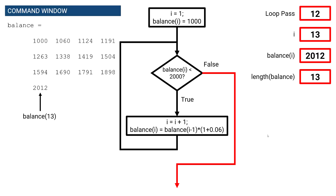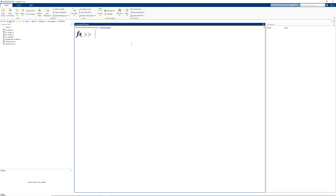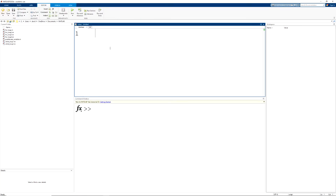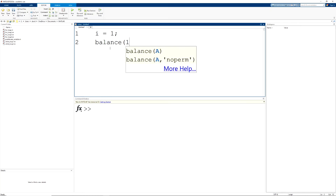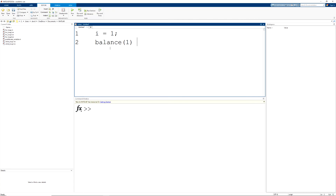Now let's jump into MATLAB to solve this problem. Our first step is to open a new script file, which opens our editor. We start by initializing our array index — the variable i — with an initial value of 1, so that we can store a value in the first element of our array balance. So we have our variable balance, and the first element inside of the array is going to have a value of $1,000 — that is our initial account balance. I'll add a semicolon to suppress this line of code.